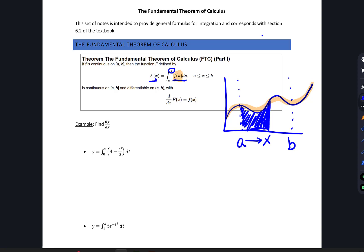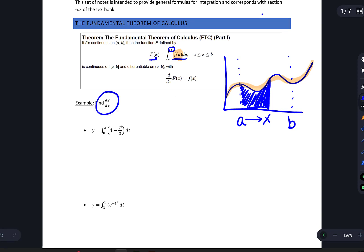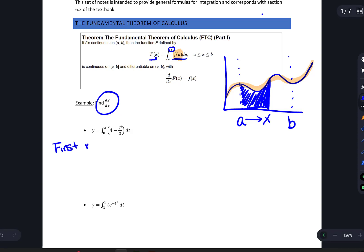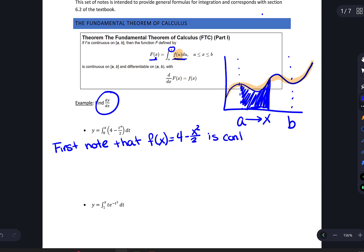Let's look at a couple of examples we can immediately solve by applying this theorem — specifically, finding the derivative of y with respect to x. First, we note that f of x equals 4 minus x squared divided by 2 is continuous. Inside the integral we've defined it with t, but defining the function f of x using x is fine and will make applying the Fundamental Theorem a little easier.